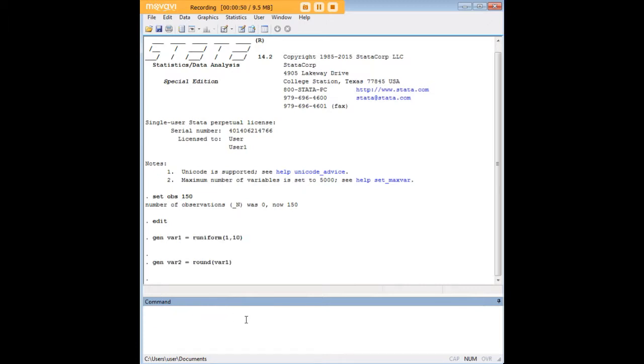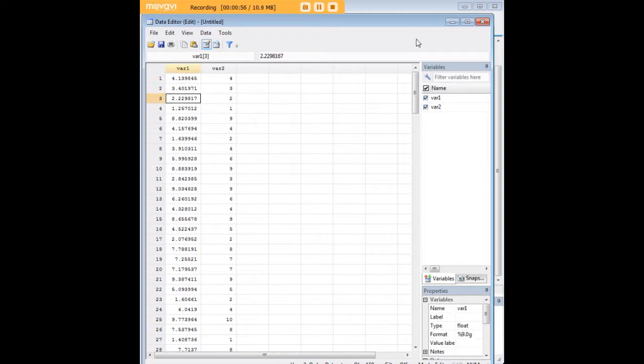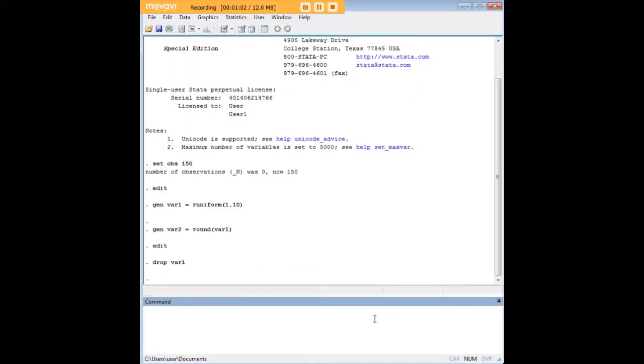Let's go ahead and do that real quick so you can see what these mock data look like. You can see we have random values here and the corresponding rounded figures here for VAR2 and we can really go ahead now and drop VAR1 because we don't have a need for it anymore. It was just there to help us set up the data.